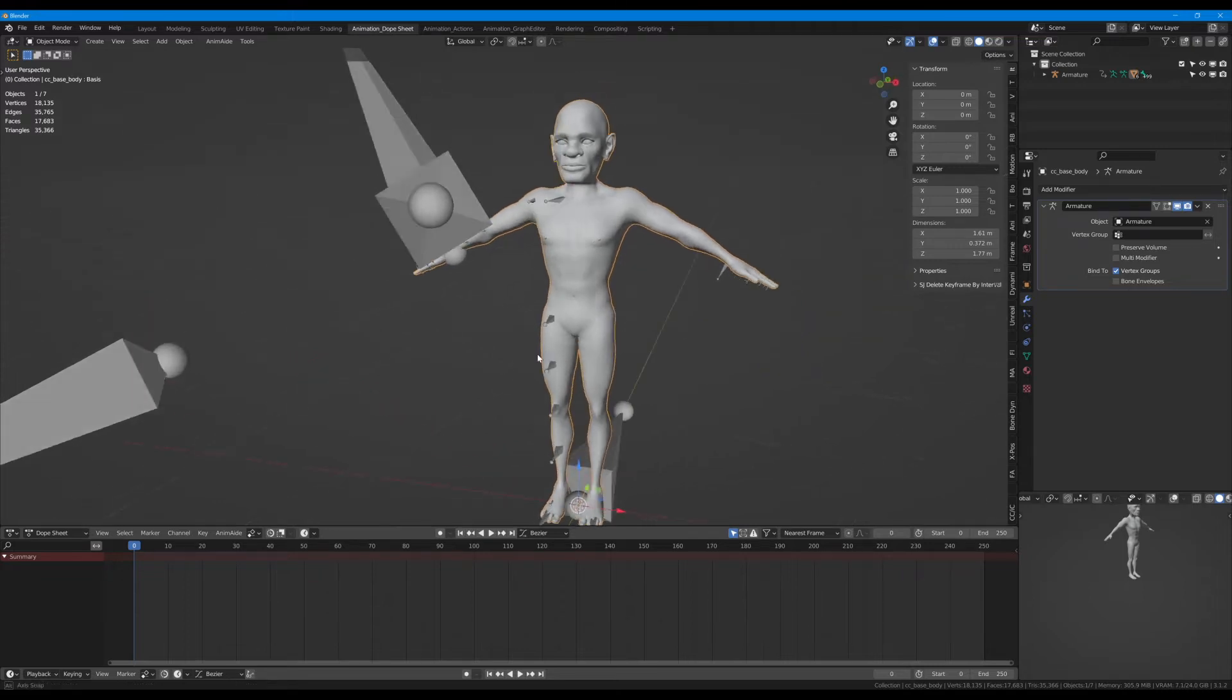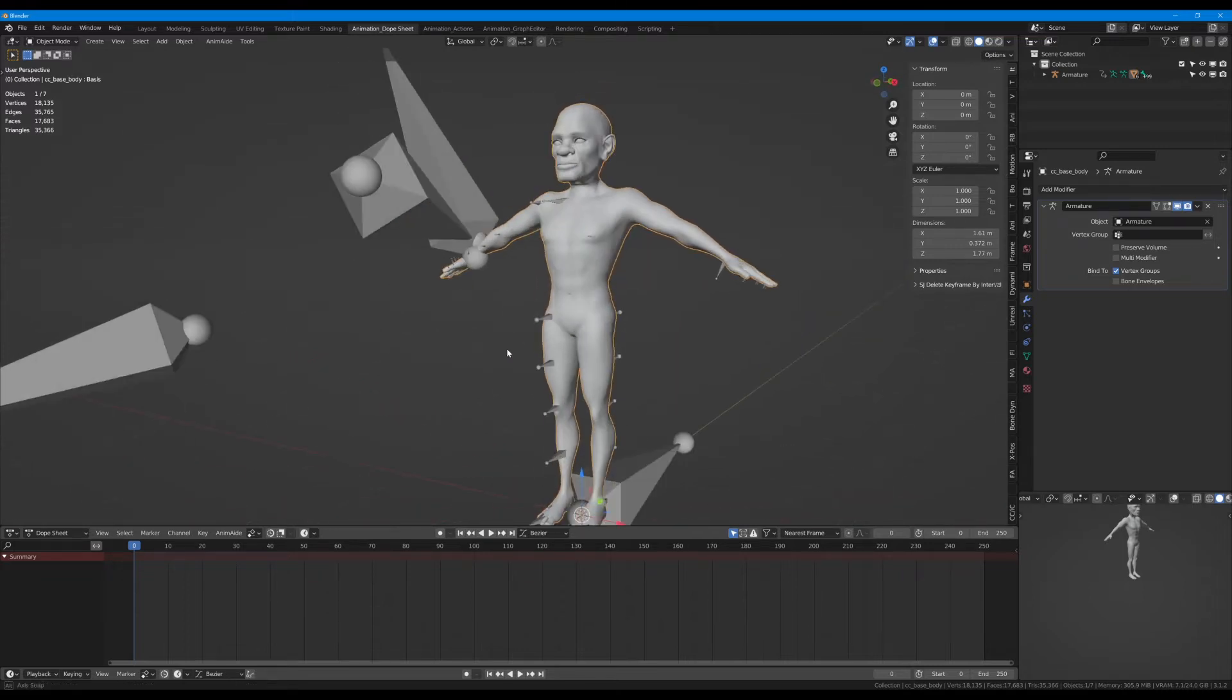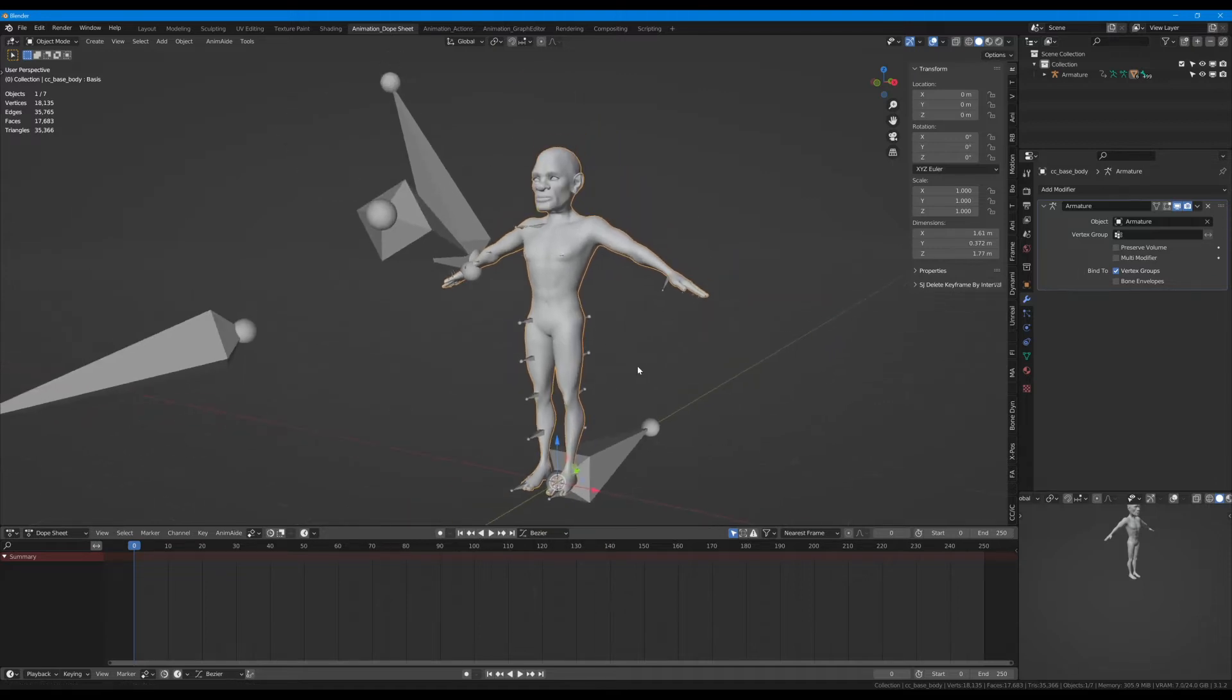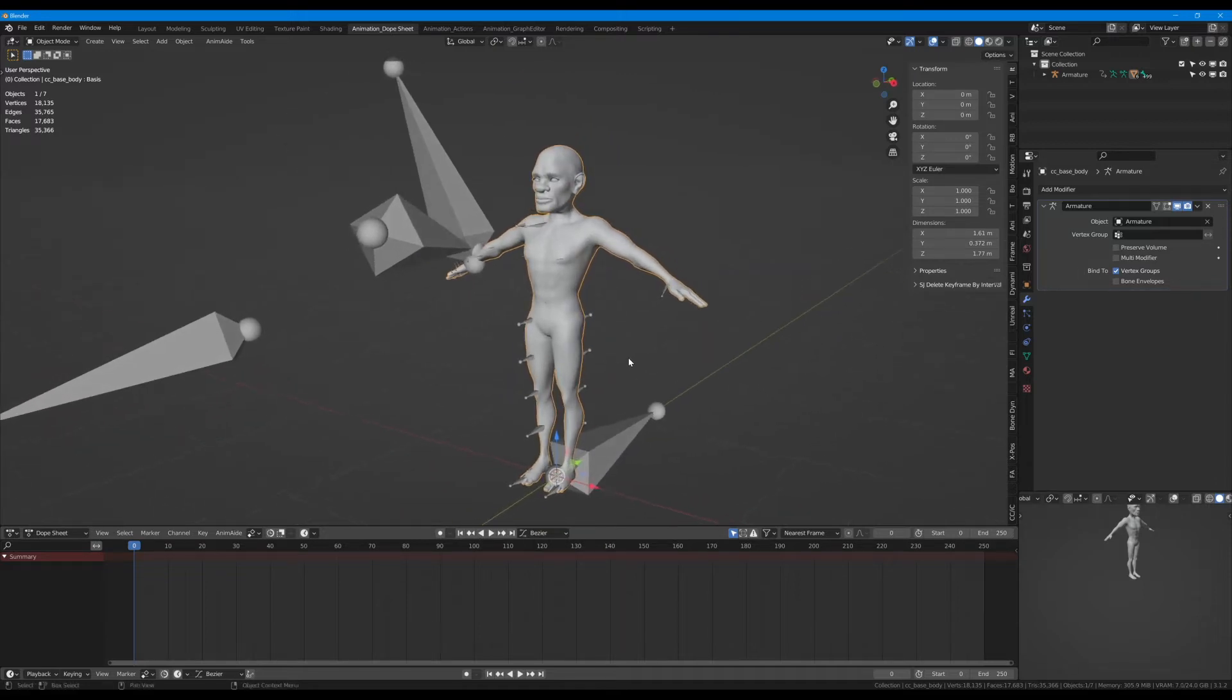That's why we need to export this as an A-pose from Character Creator. I tried exporting using the default A-pose from Unreal and it didn't work.